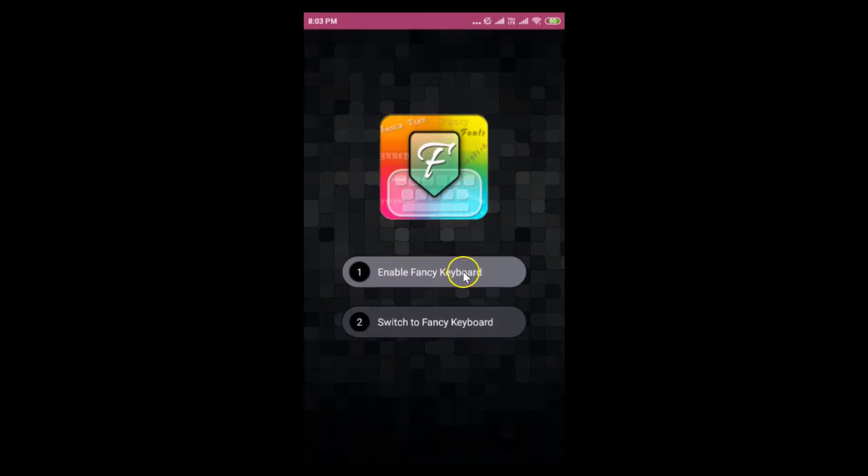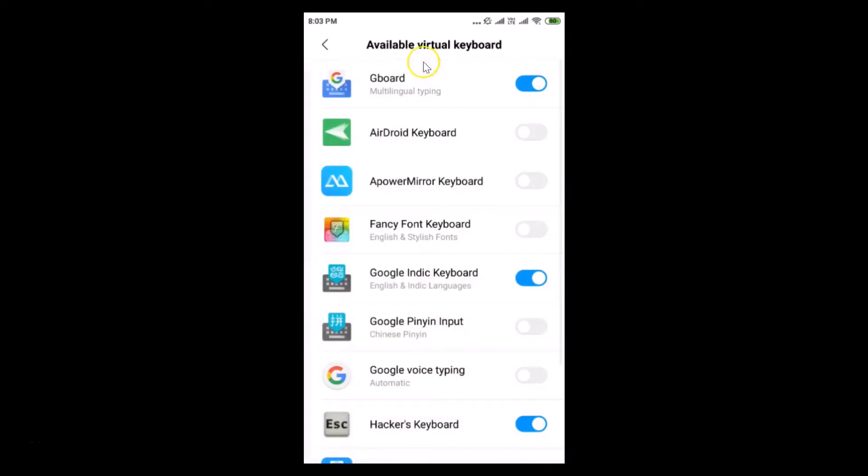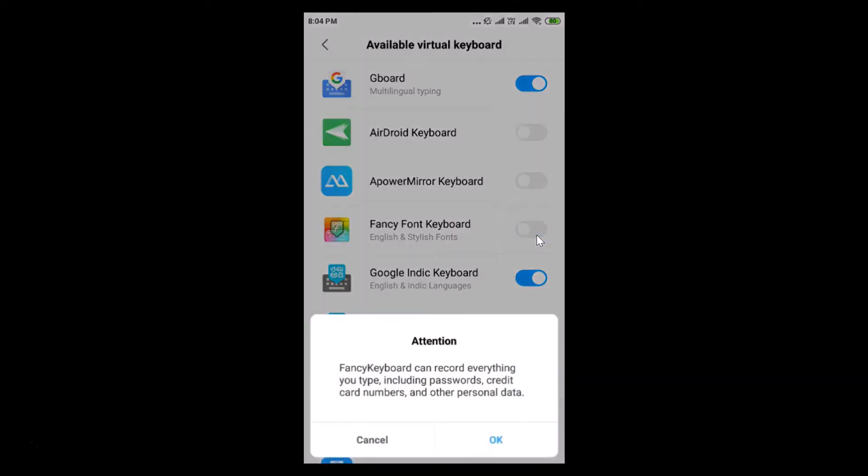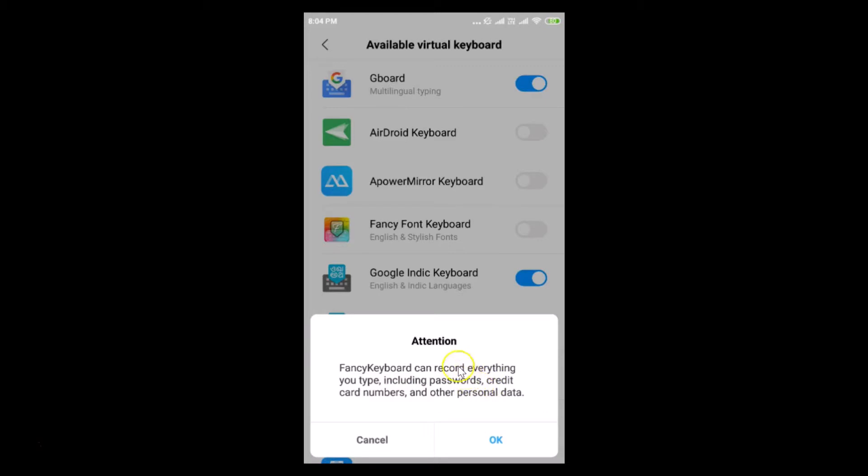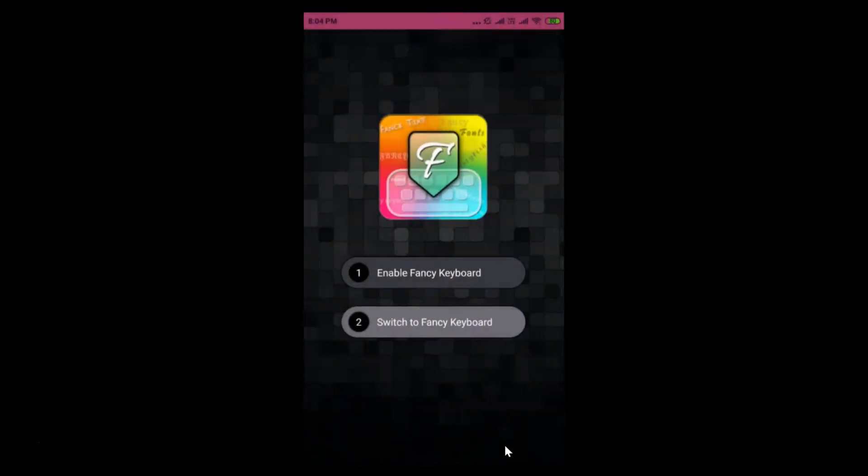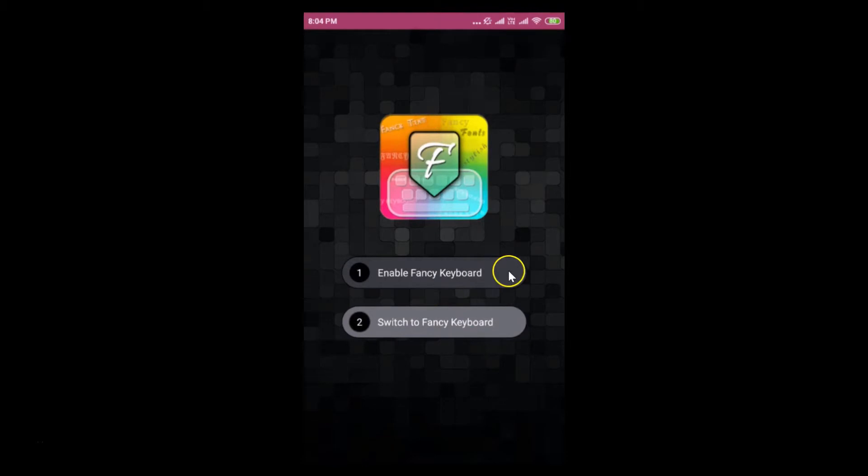Just tap on this enable fancy keyboard button and we need to find this fancy font keyboard. Tap on this toggle to enable it. You can see attention: fancy keyboard can record everything you type including passwords, car numbers, and other personal data. After you agree, just tap on this OK button.